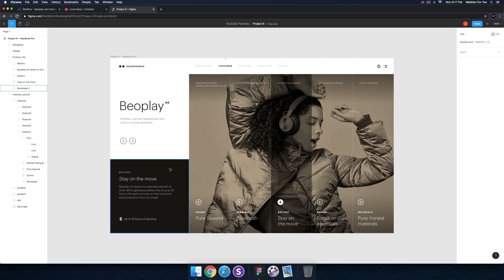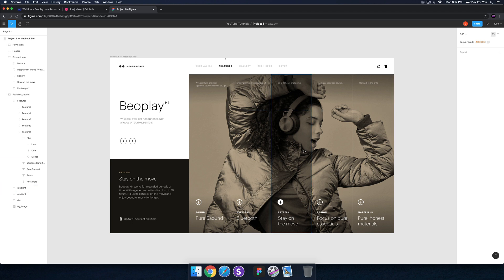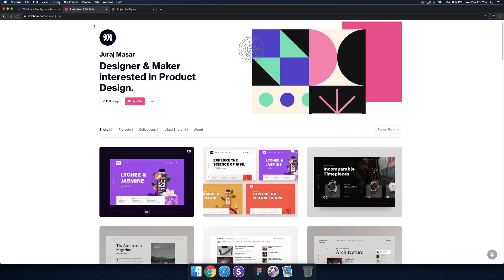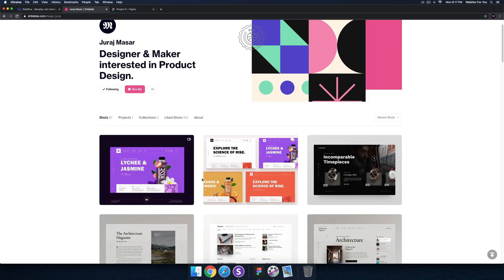It's a full viewport kind of site where the whole screen is the site. I call it like a header because it's not really a full page website but we'll be building this in Webflow. This was designed by Jiraj Massar who was kind enough to share this design.